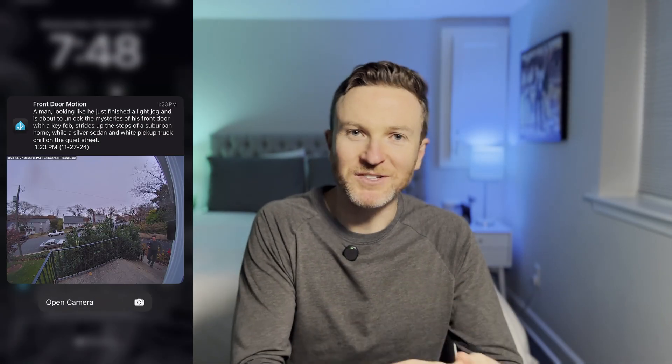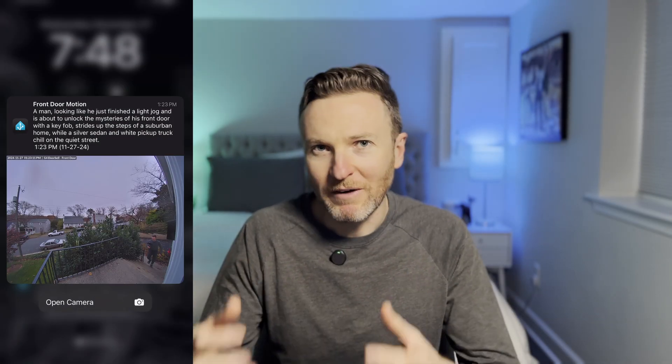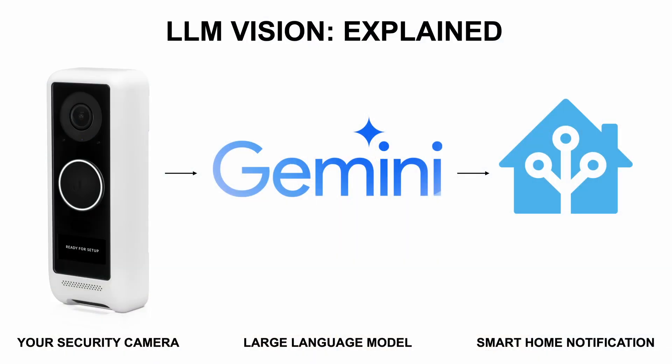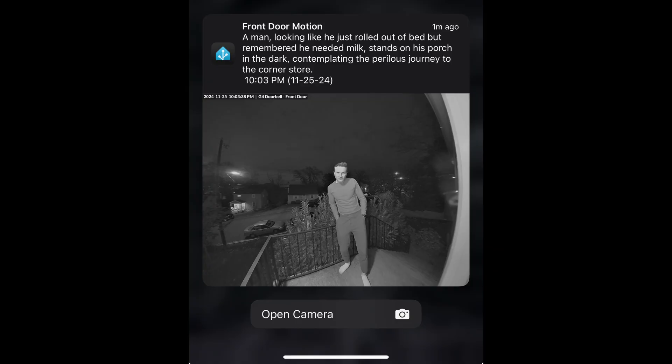I've got something that I'm now using every single day, and my wife and I both love it. I'm going to show you how to share camera footage, like from a video doorbell, with a large language model, or LLM. The LLM will describe what is happening in a camera image or stream, and then send you a message with that description. There are so many exciting and fun things you can do with this, and I'm going to show you how to make it happen.